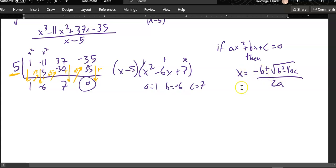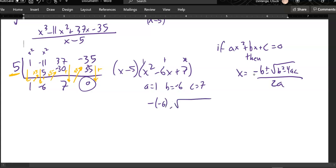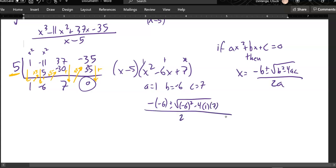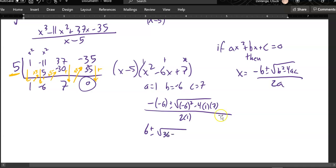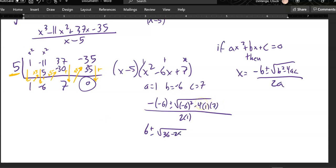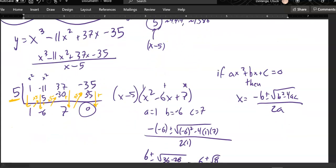Plugging in: negative b is negative negative 6, plus or minus the square root of negative 6 squared — be careful, make sure that negative is in parentheses when you square it — minus 4 times 1 times 7, all over 2 times 1. Arithmetic: negative negative 6 is 6; negative 6 squared is 36, minus 4 times 1 times 7 is 28; all over 2. That gives me 6 plus or minus the square root of 8 over 2.